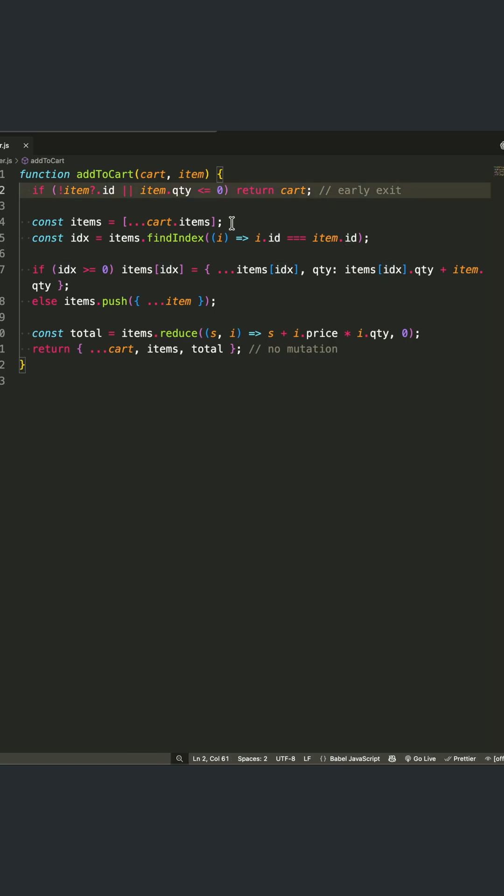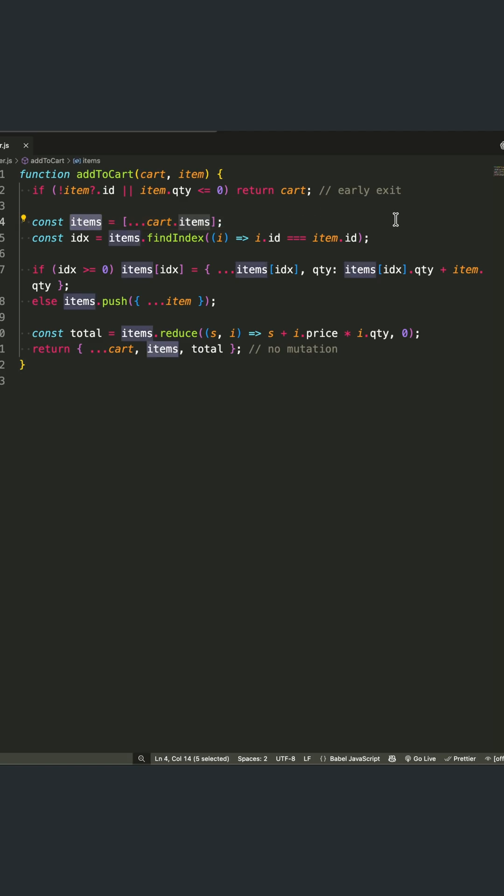Next, we eliminate mutation by working with copies of our data. We spread the existing items array, update quantities immutably, and return a brand new cart object. This prevents side effects and makes our function predictable.